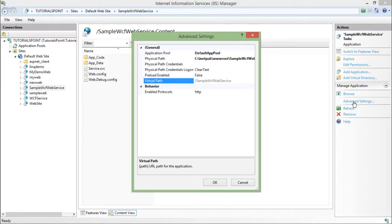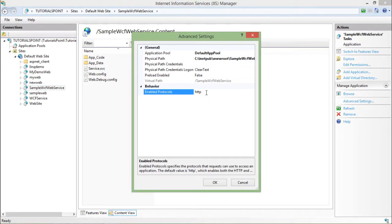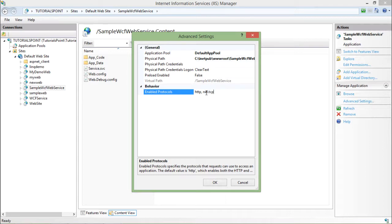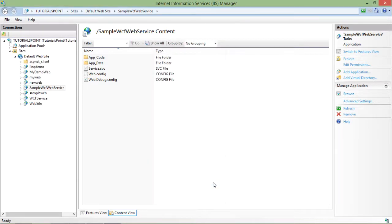Here you can see only HTTP is the enabled protocol for this application. I'll just put a comma and add net.TCP, then click OK. Now I have both protocols enabled.